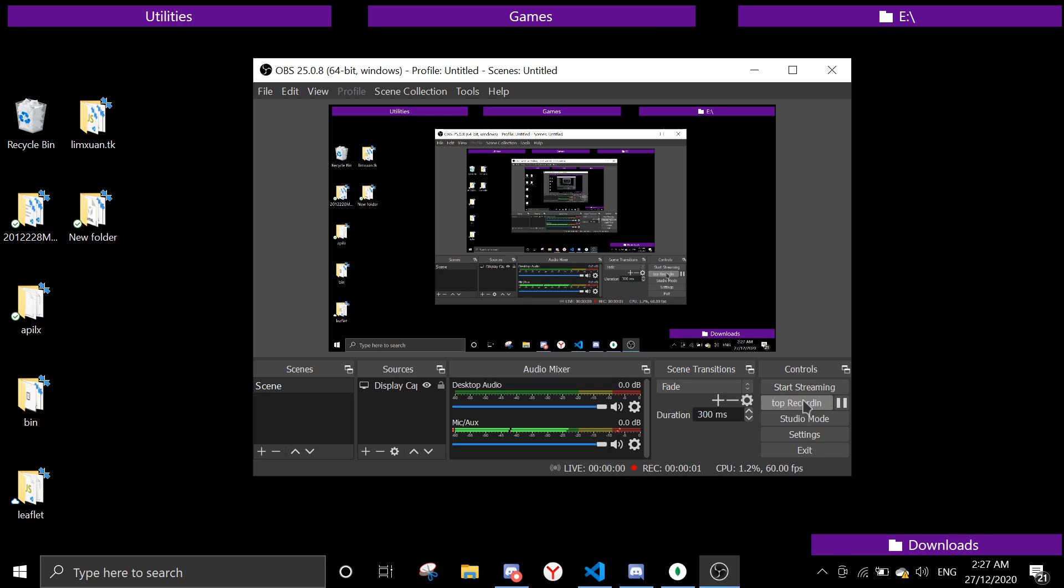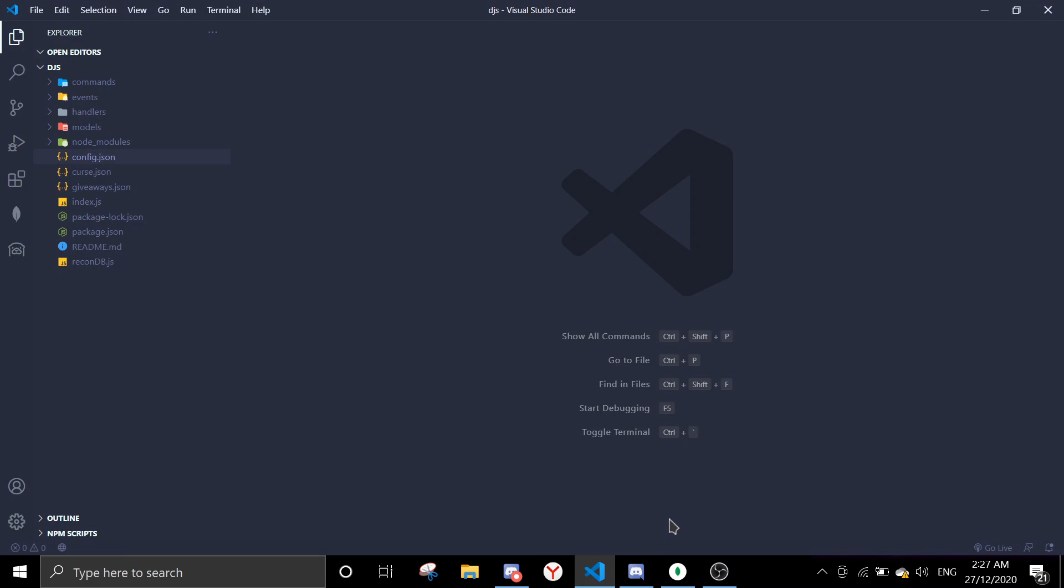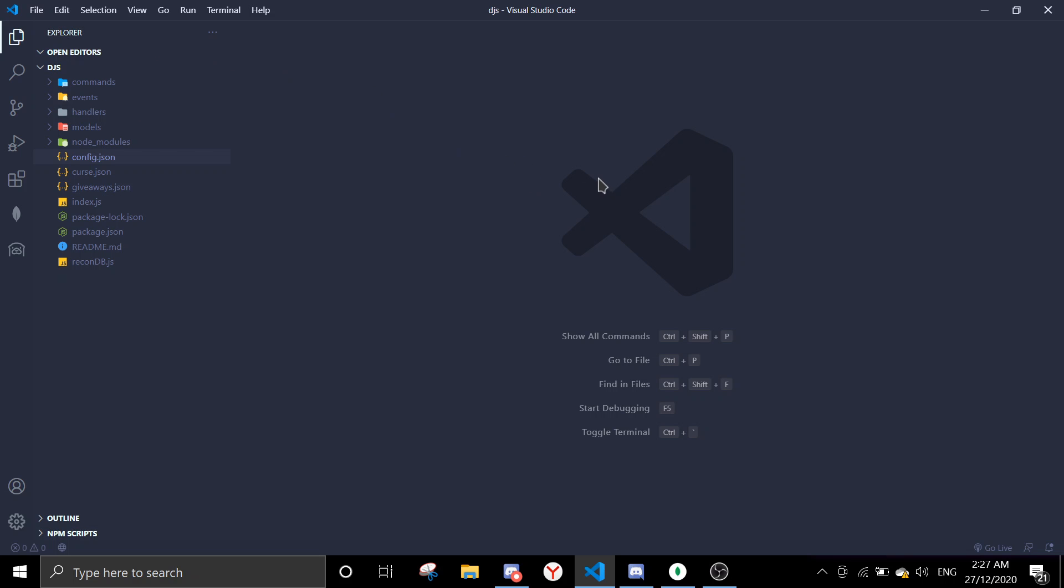Hi, welcome back to another video. In today's video I'm going to cover auto role. Basically what auto role is, it gives a member a role when he joins the server. In today's video we're going to use a database and we're not going to use mongoose for this.